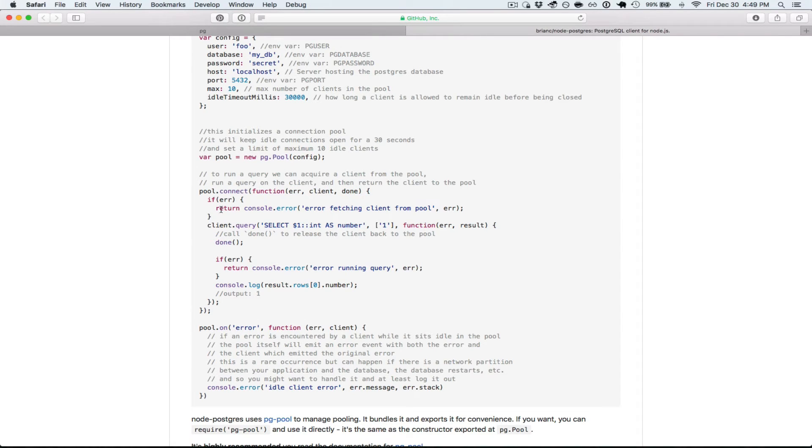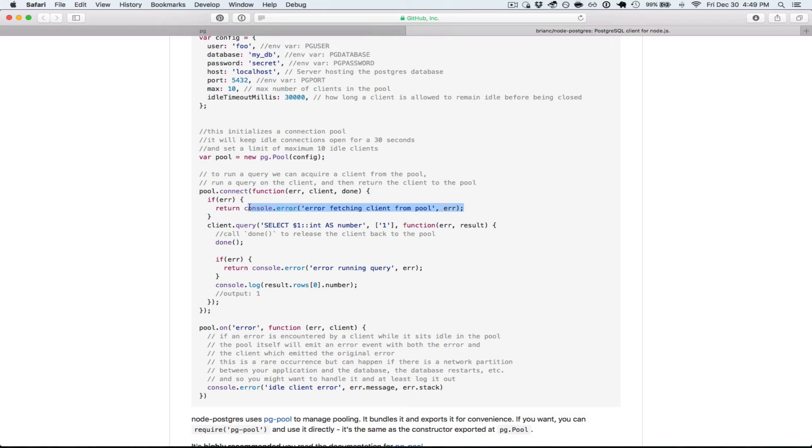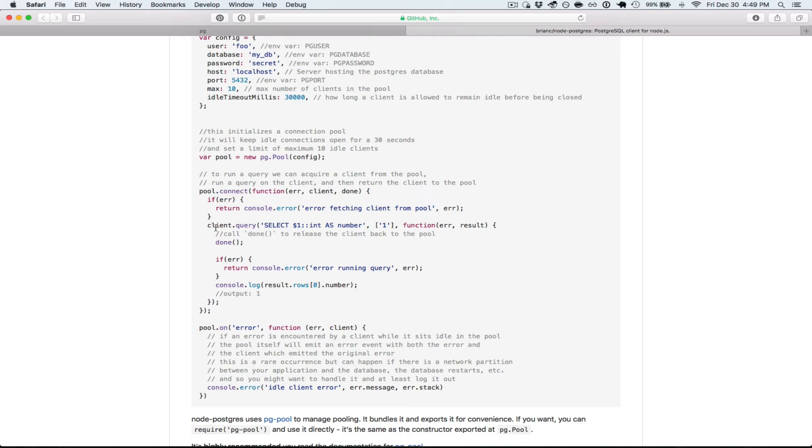So error is there's a problem fetching from the pool. Could be any number of things, but this will let you know what it is. You can respond appropriately in your application. Once you get past that, then you know there's no error. You can use the client and you can do as many queries on the client as you want.